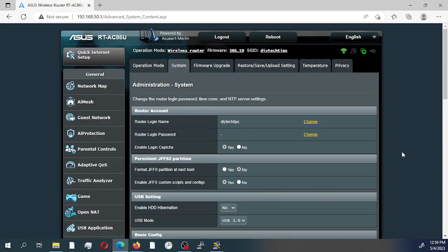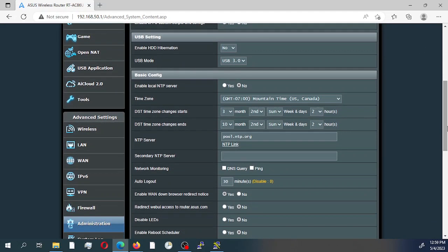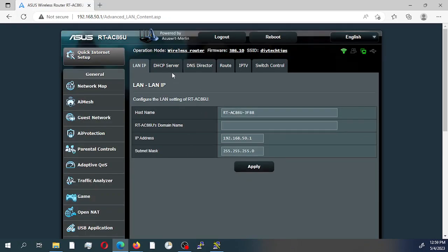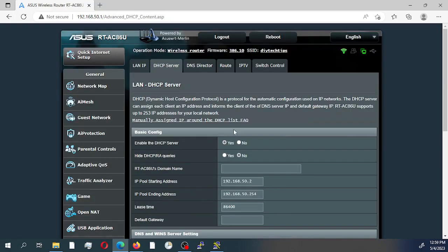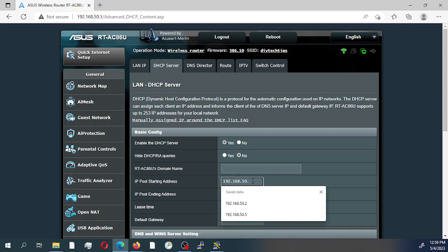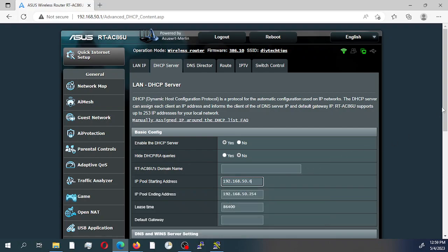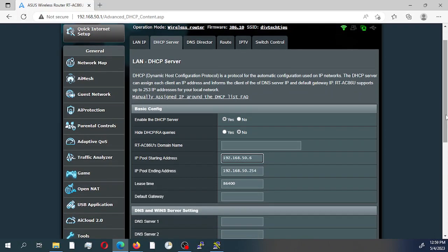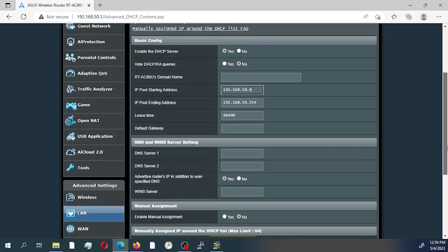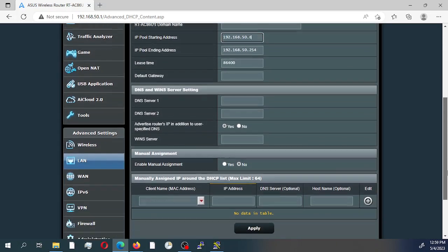Next, we're going to go to the LAN settings, the DHCP settings — LAN DHCP server. Currently the DHCP pool starts from 192.168.50.2 to 254. I'm using a class C subnet. I'm going to reserve some IPs from the pool, excluded from the pool, and then select Apply.